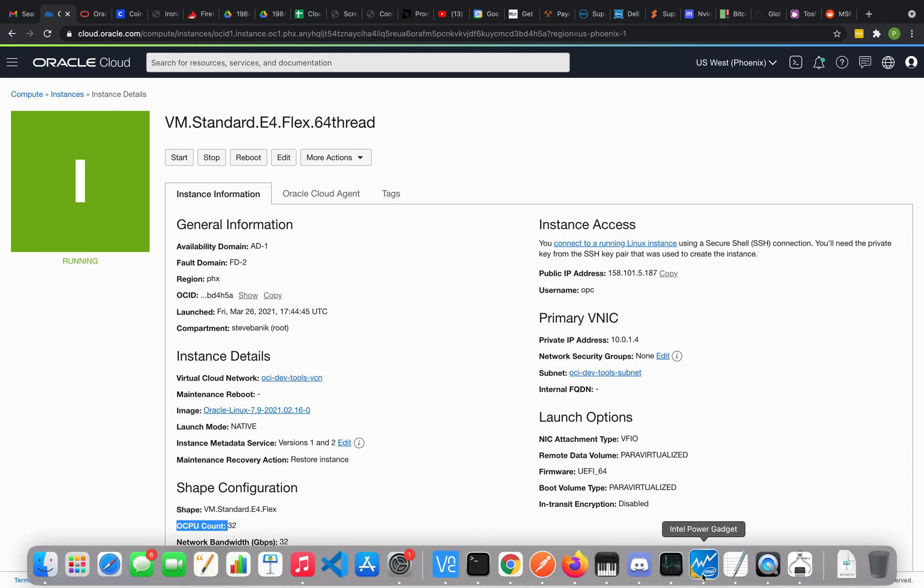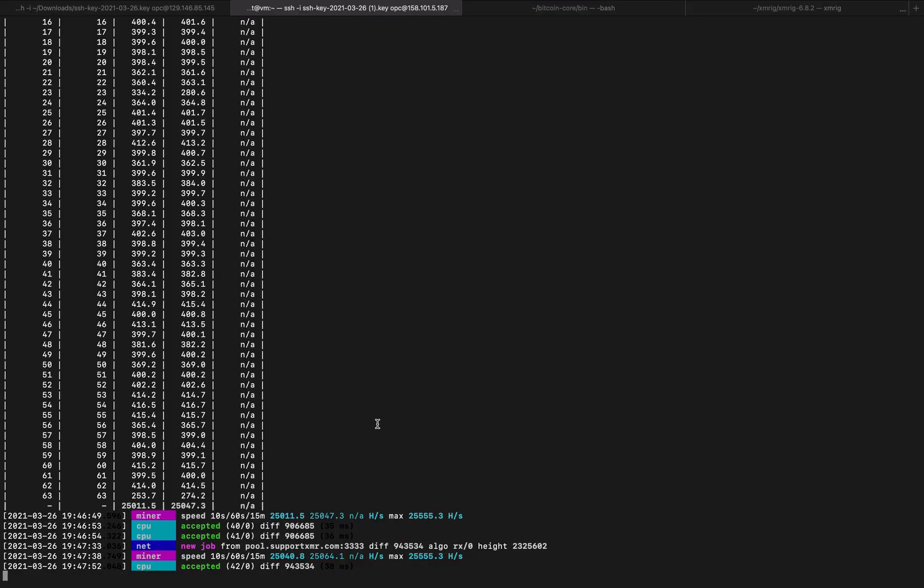If we go to terminal here and take a look at it, you can see I'm getting about 25 mega hash per second, which is pretty good.